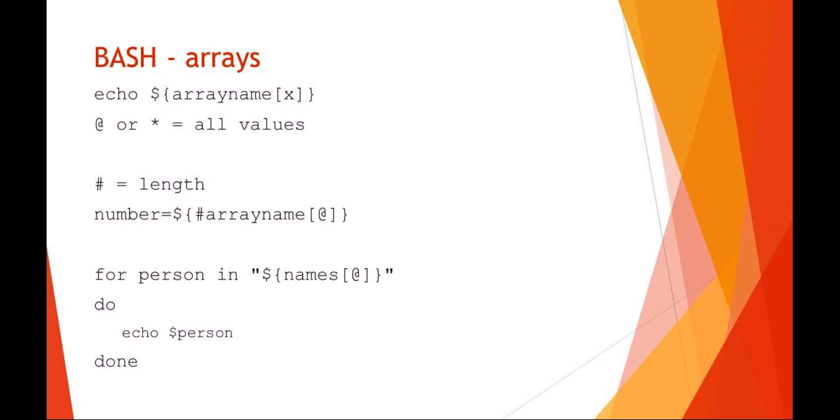You could also use the pound or hash symbol to get the length. So if I wanted to know how many names were in the array, I would say the number equals variable curly brace for array, hash for length, array name, and then the element at symbol to address all values. So that's effectively giving me the length of the array and setting it equal to the number variable.